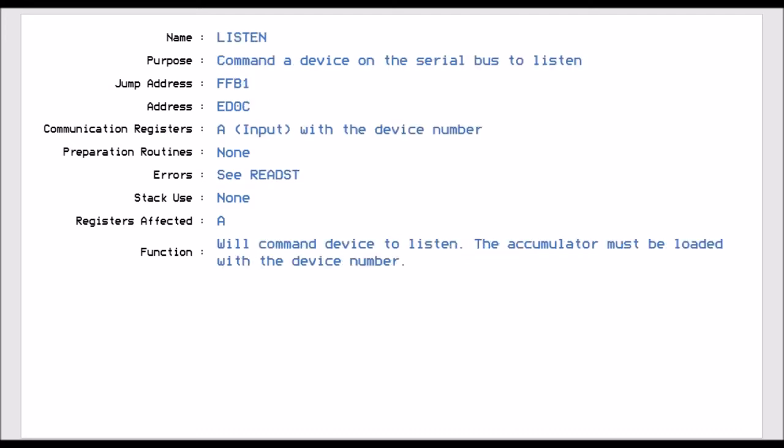Next one is Listen. And this is jump vector FFB1. And this routine commands the device on the serial bus to listen. So if you want to talk to the disk drive, you would have to command the disk drive to go into listen mode, so it can listen on the serial bus. The accumulator has to be populated with the device number. So if it was a disk drive, it could be 8, 9, 10, 11. Or you could make it do it to a printer, which I think is 3 and 4. It doesn't use any stack points. And the only register that's affected is the A register.